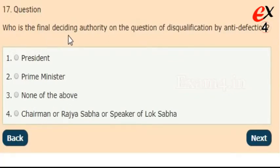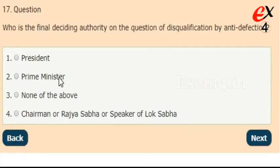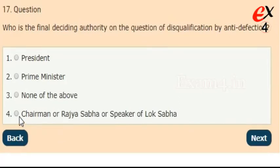Who is the final deciding authority on the question of disqualification by anti-defection? Options: President, Prime Minister, none of these, or Chairman of Rajya Sabha or Speaker of Lok Sabha. The right answer is option 4, Chairman of Rajya Sabha or Speaker of Lok Sabha.